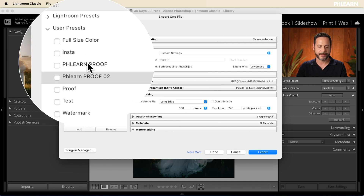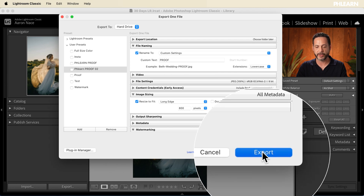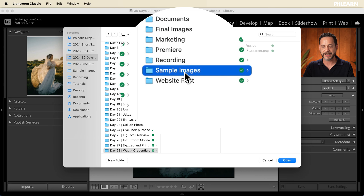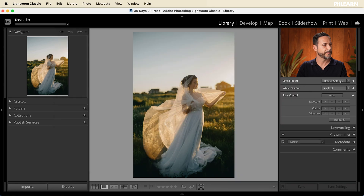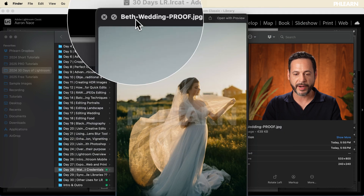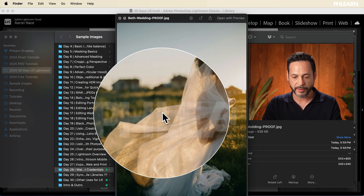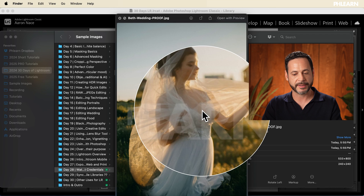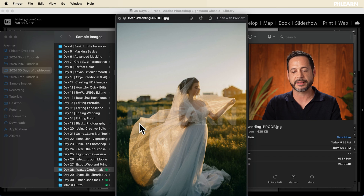I can delete the old preset and now we know this is the one we want. Let's go ahead and hit Export, choose the folder it's going to go into — I'll put it in the sample images folder — and click Open. Now in Finder we can see this is 'Beth Wedding Proof.' In the file name you can see 'Beth Wedding Proof,' the long edge is 800 pixels, and you can see the Phlearn logo right on top of it. Your clients aren't going to take this — it has your giant logo on it — but they can still see the image and get an idea of whether they like it, and then when you're done the watermark will go away.